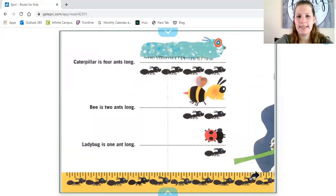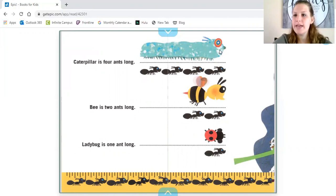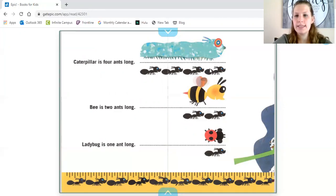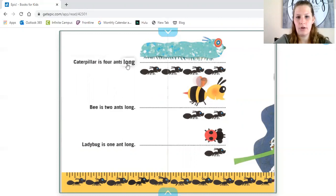Caterpillar is four ants long. So if you look at the big caterpillar, we're going to measure him using ants. Each ant is a unit. So one ant, or one unit — two units, three units, four units. The caterpillar is four ants long.